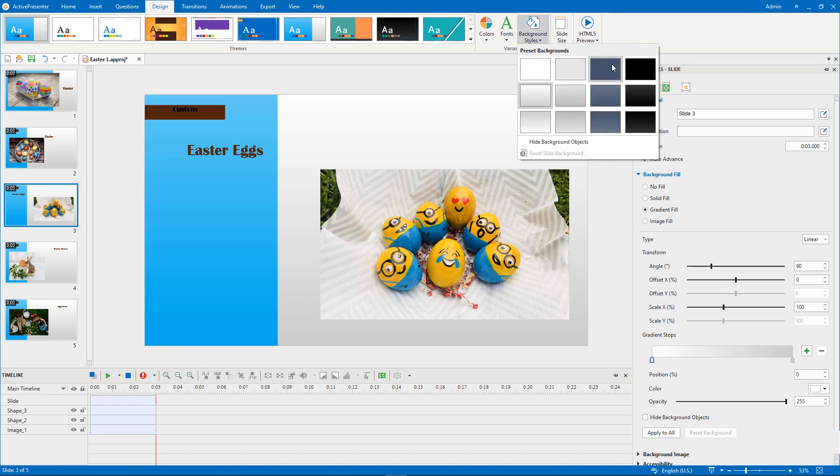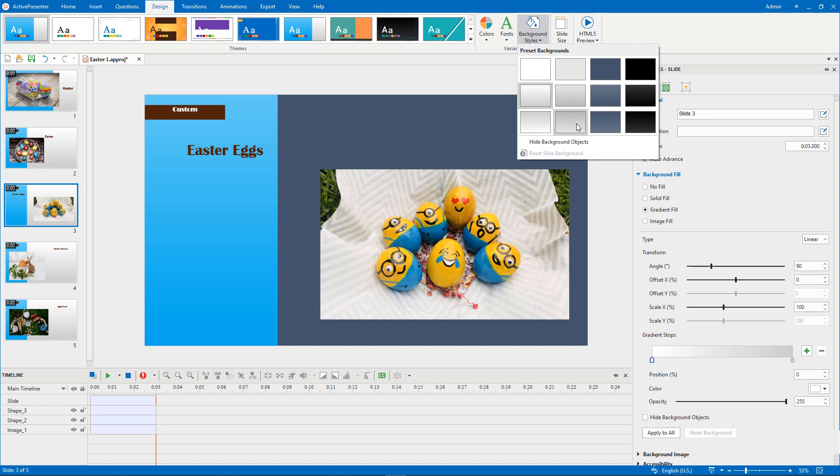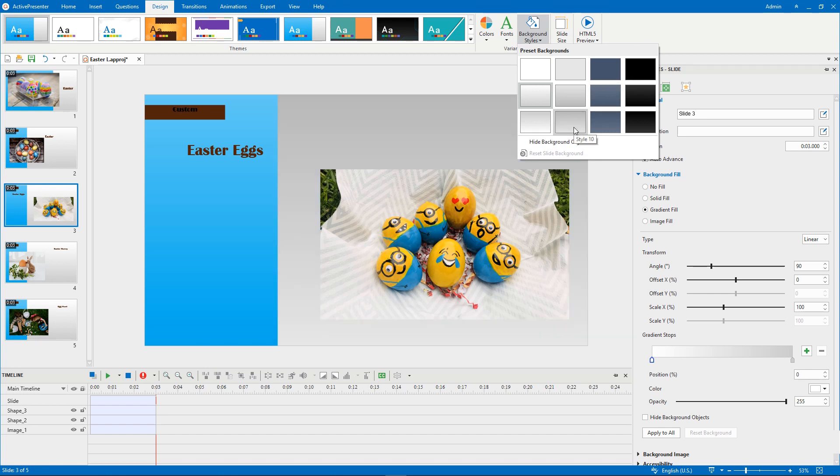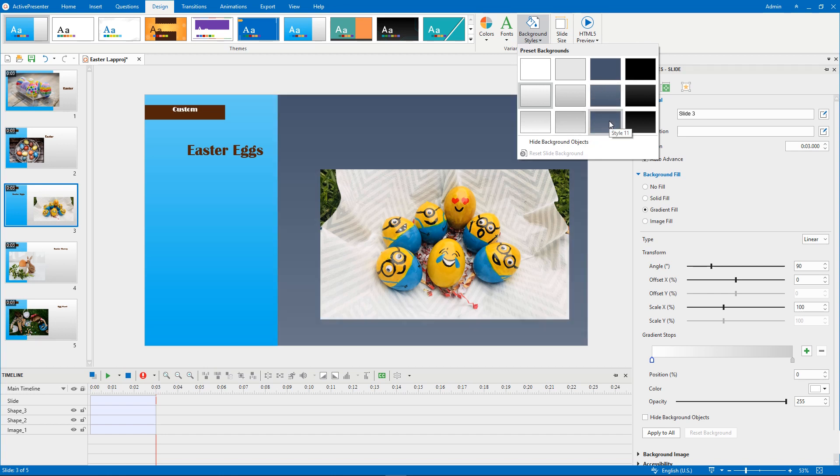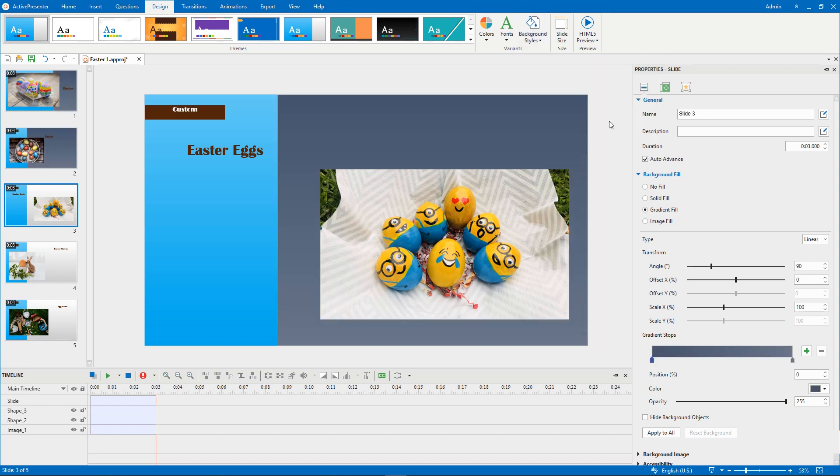You can hover over any style to see how it looks on the slide. Click a style to apply it to all the slides as they use the same slide master as the selected slide.